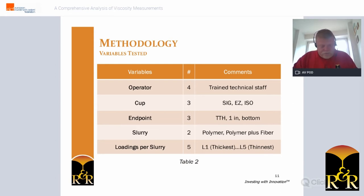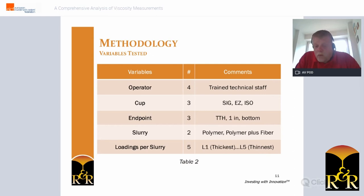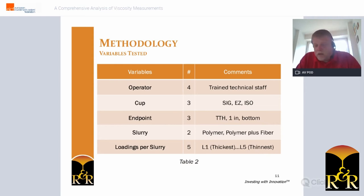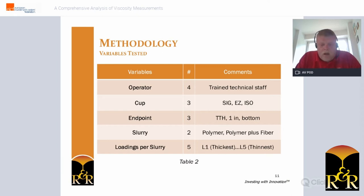We evaluated four different operators — all trained technical staff — three types of flow cups: the Zahn Signature 5, the Zahn EZ5, and the ISO Mini 6. We also tested three endpoints: through the hole, one inch below, and break at the bottom. Two slurries were checked: one polymer backup and one polymer-plus-fiber backup slurry, each at five loadings. Loading 1 was the thickest slurry and loading 5 was the thinnest.